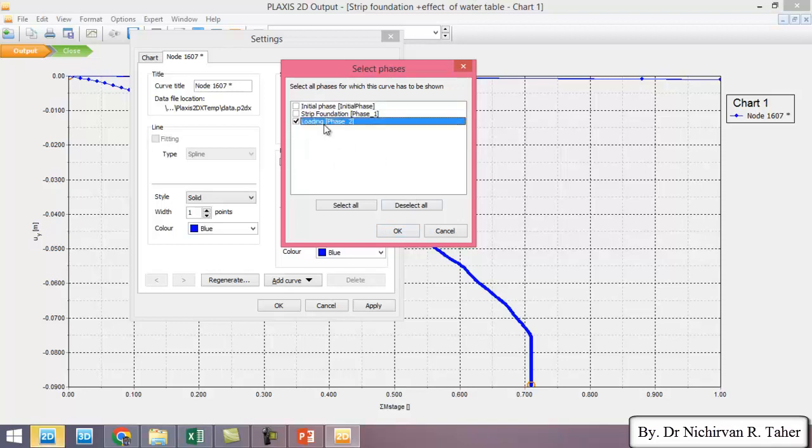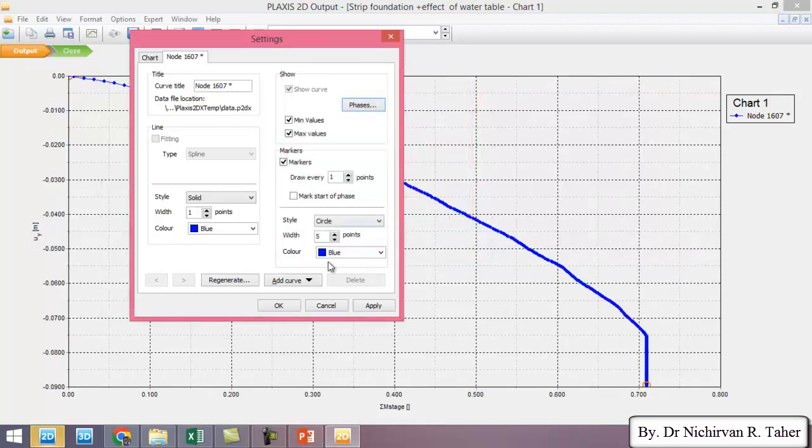So we just need the load in the loading phase, the last phase. OK.